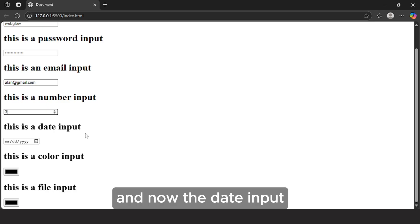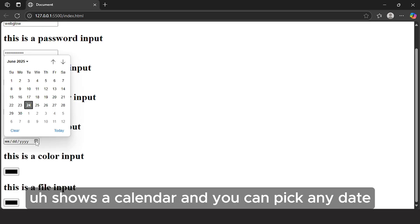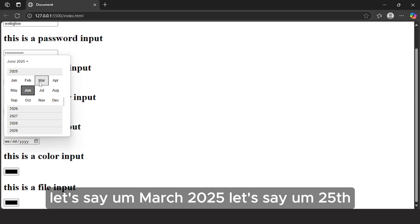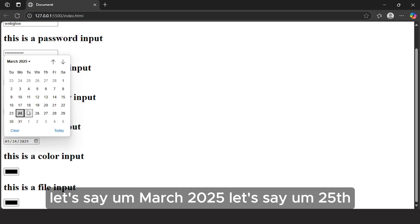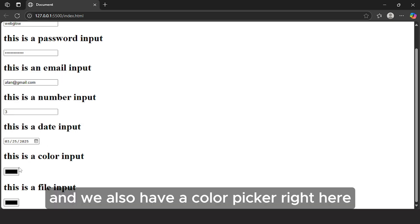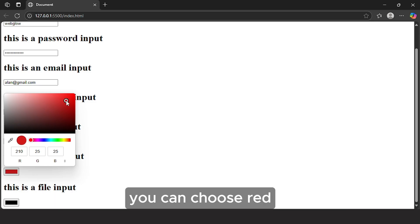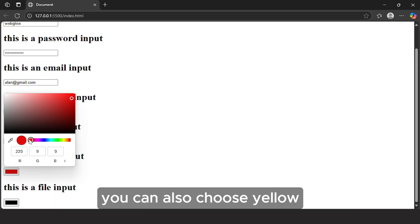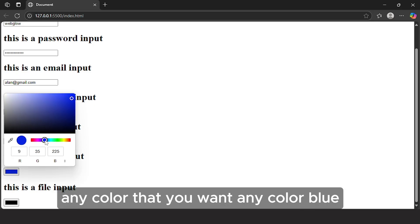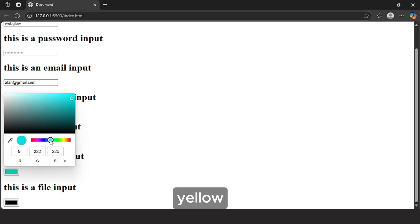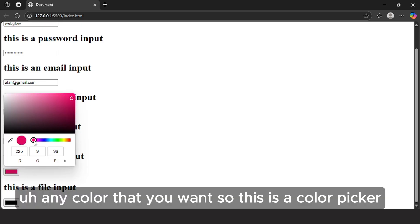The date input shows a calendar and you can pick any date — let's say March 25, 2025. We also have a color picker where you can choose any color you want: red, yellow, blue, green — any color. This is a color picker.